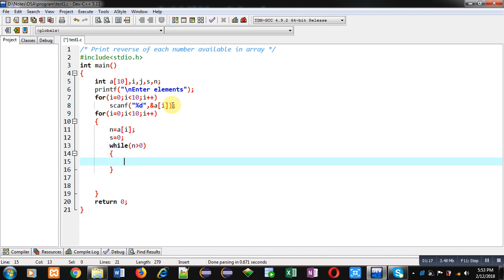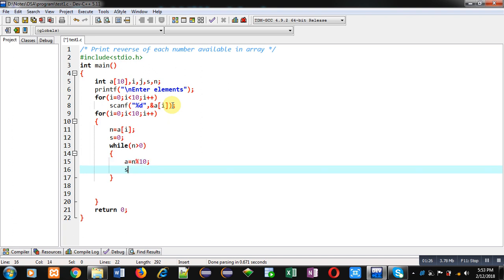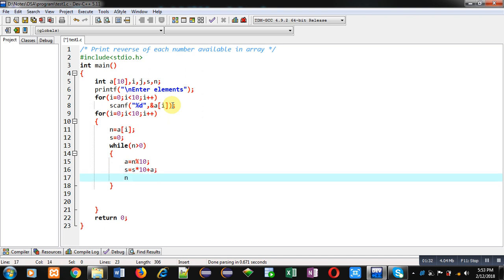Here I am implementing that logic: a equals to n modulus 10, then s equals to s into 10 plus a, and n equals to n by 10.